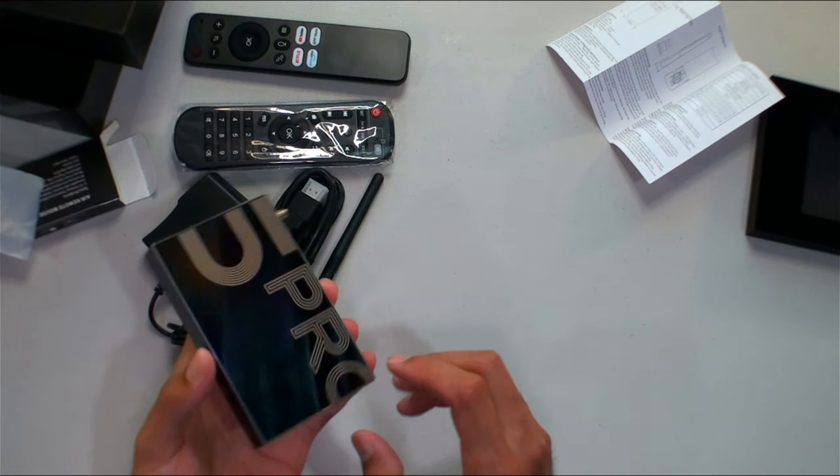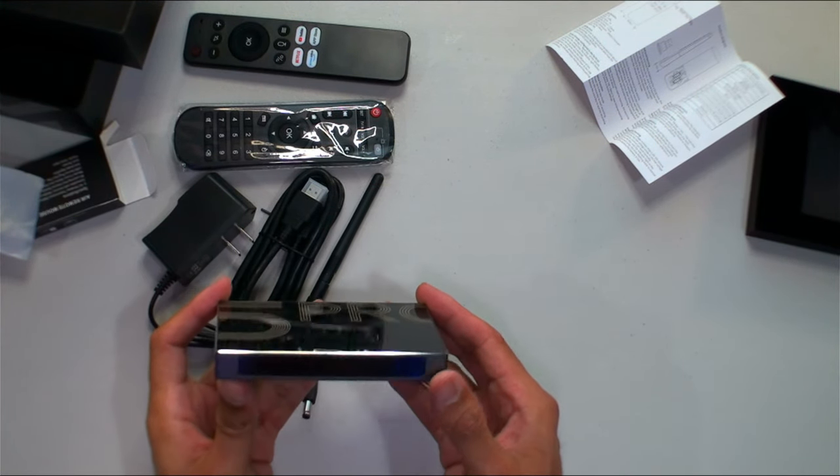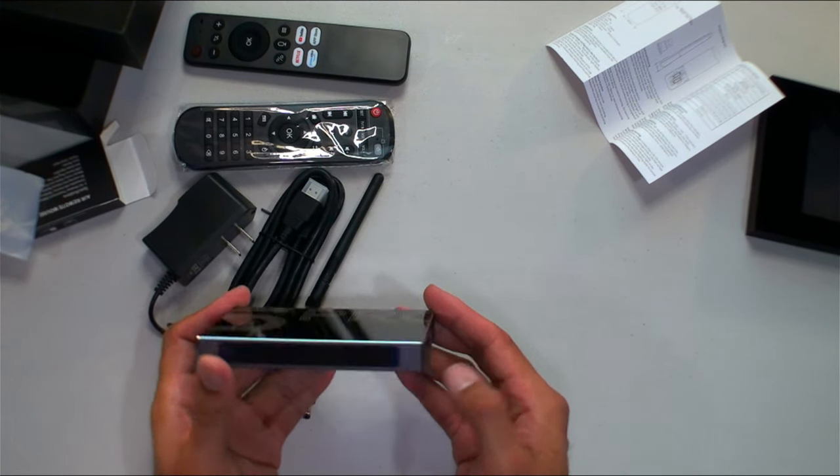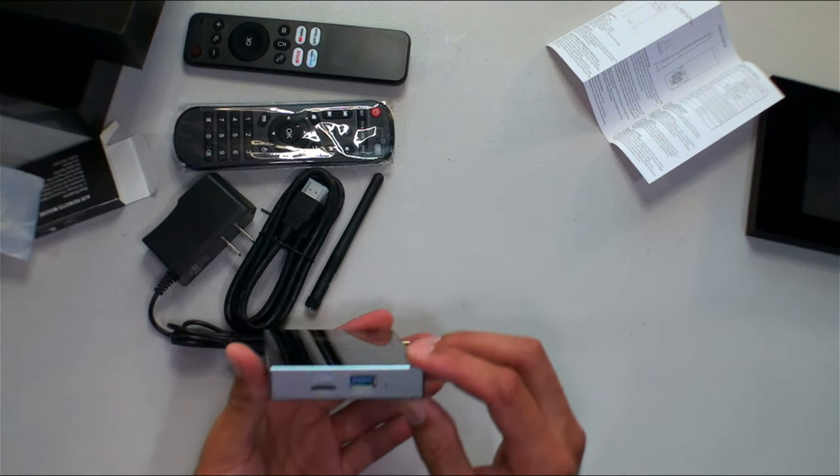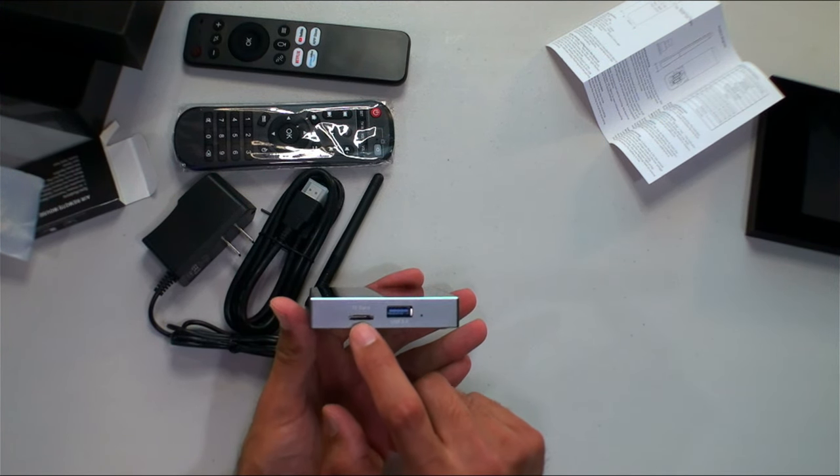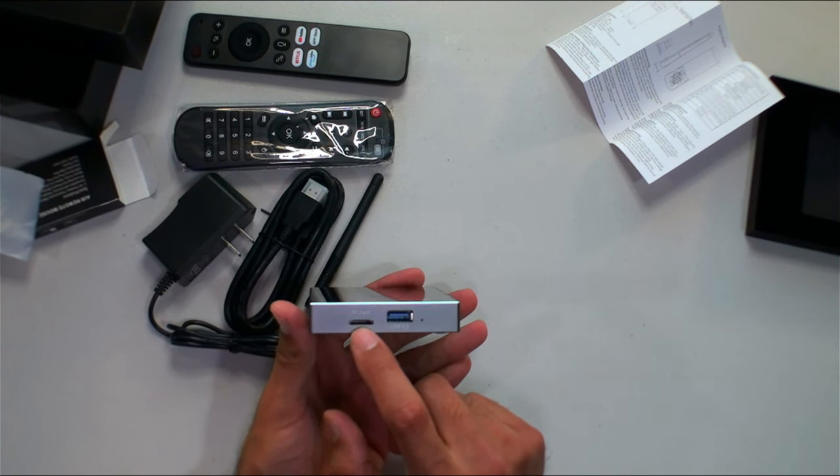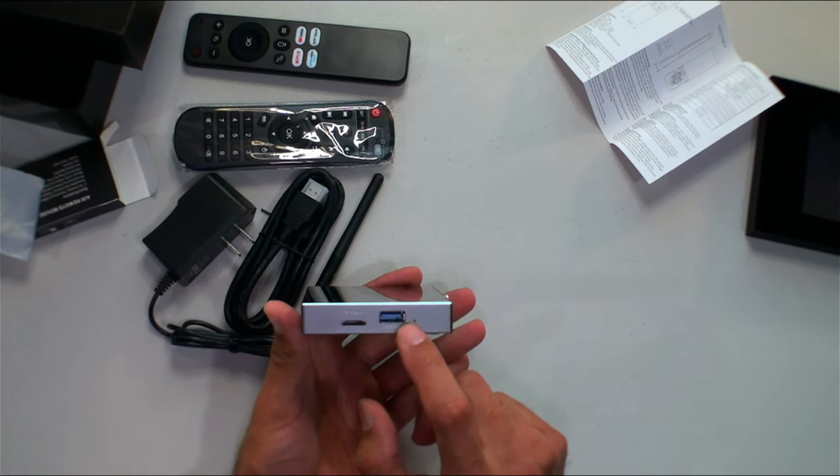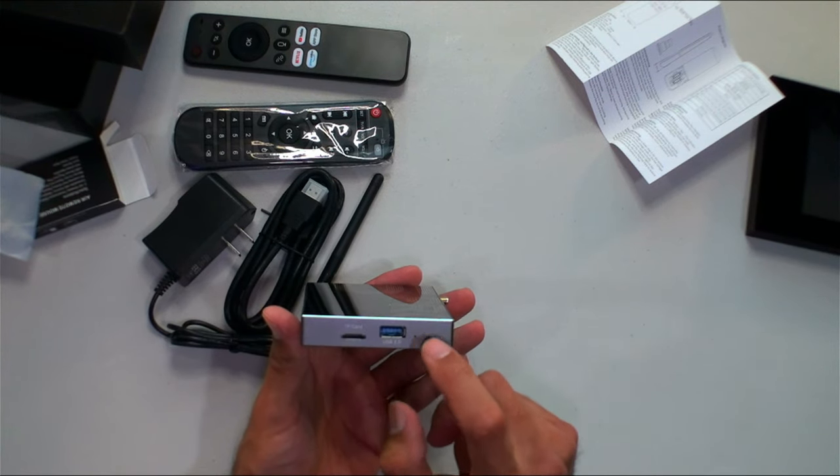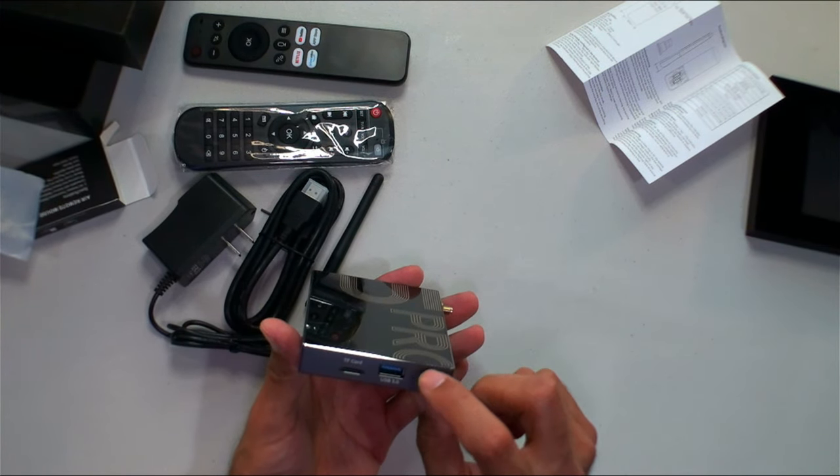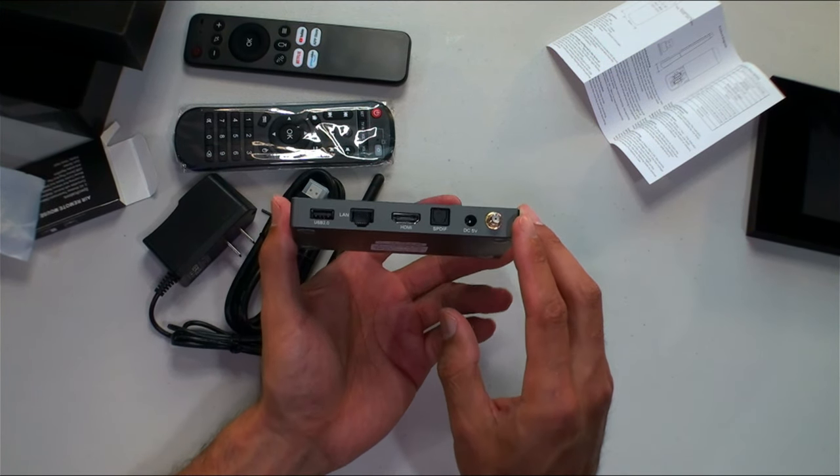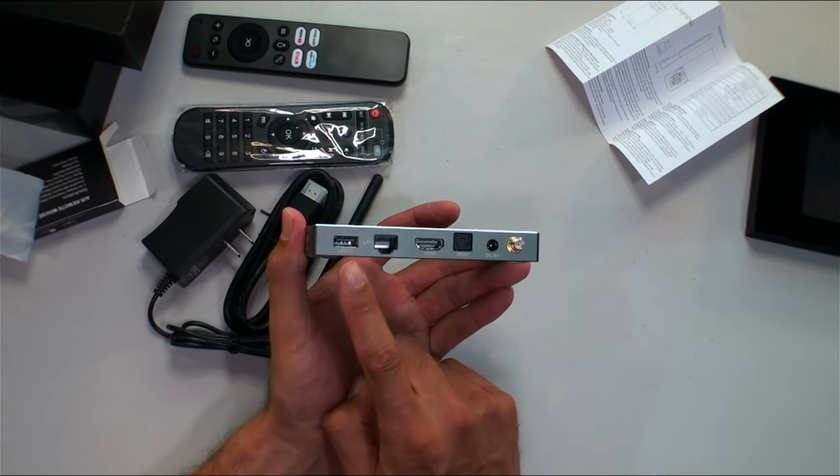All right guys, we got a nice new looking sleek box here, X5 Pro, aluminum based, very nice quality, good ventilation on the sides and bottom, just a nice new design. So on the side you're going to have your micro SD card, your USB 3.0, and probably your reset pin there.